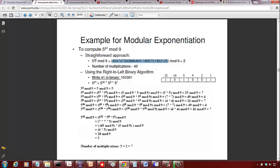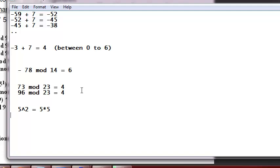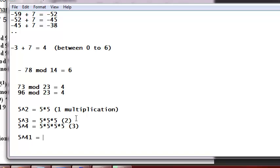5 raised to 41 is basically repeated multiplication. For example, 5 squared is 5 times 5 — that's one multiplication. 5 cubed is 5 times 5 times 5 — two multiplications. 5 to the 4th is three multiplications, and so on. So 5 raised to 41 requires 40 multiplications — one less than the exponent.